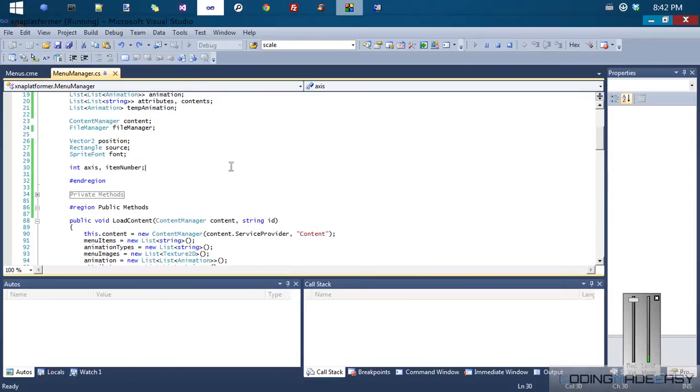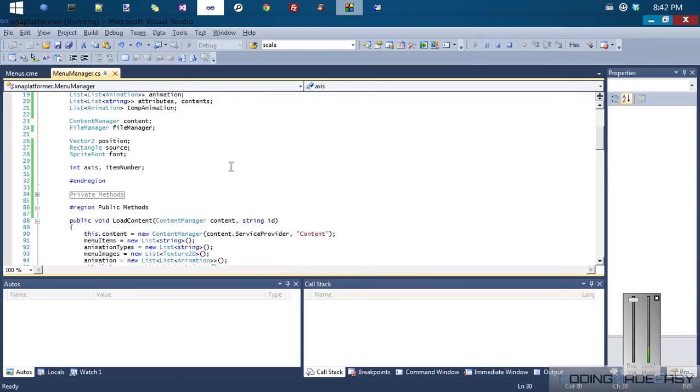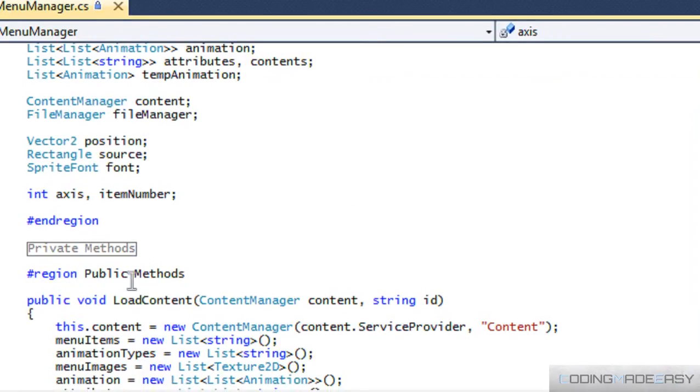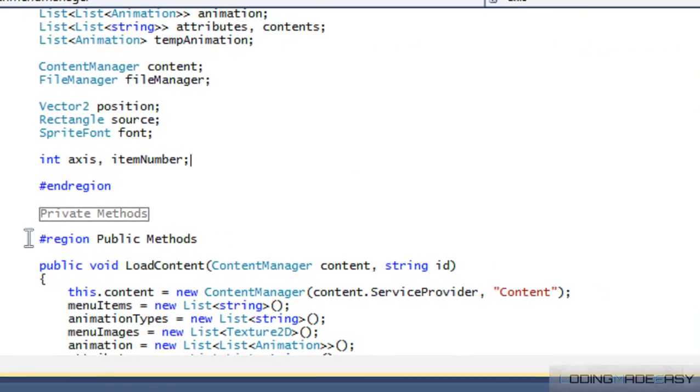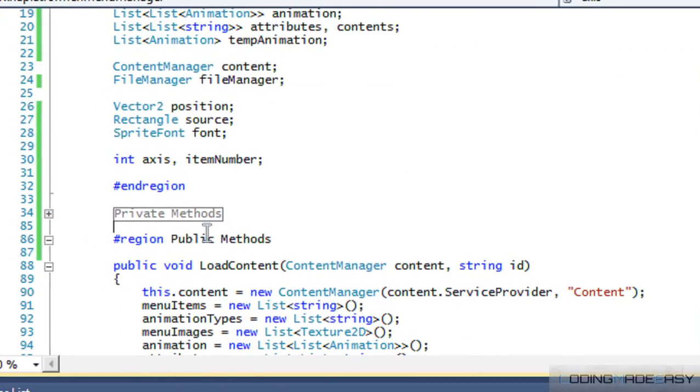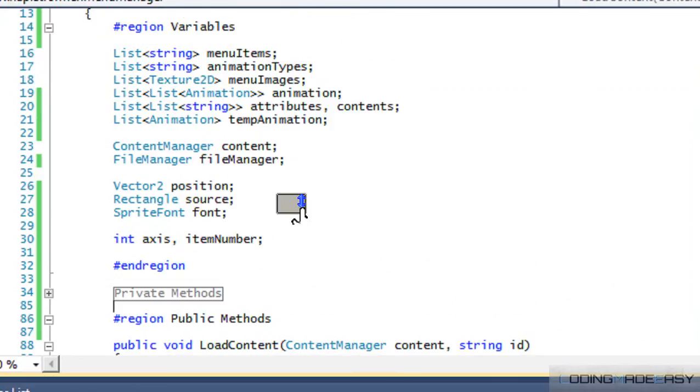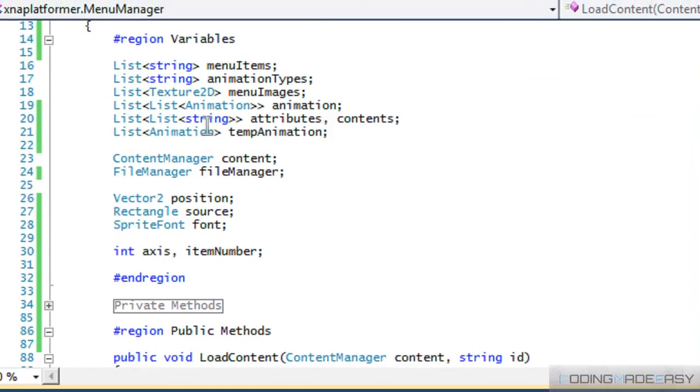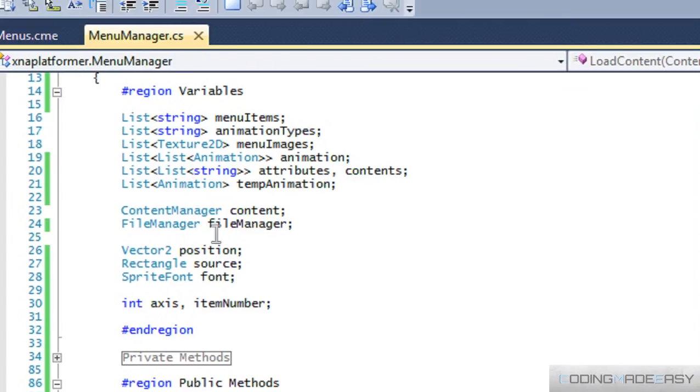So anyways, let me zoom in here. I just added in some regions in my menu manager class just to make it a bit cleaner, and I just kind of arranged the code to make it a bit cleaner.